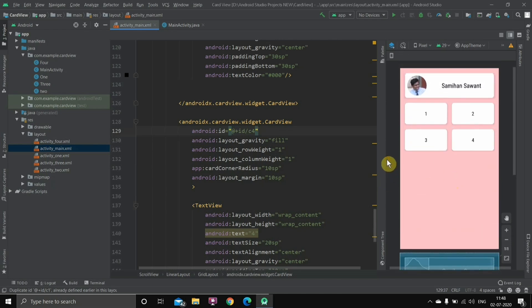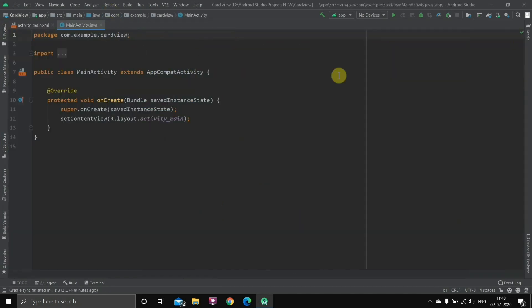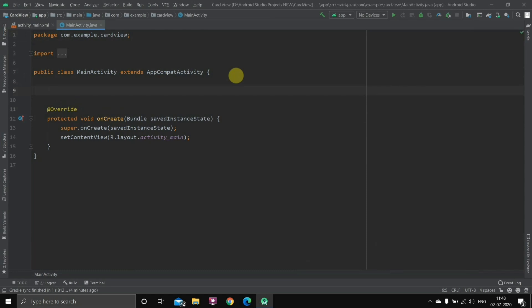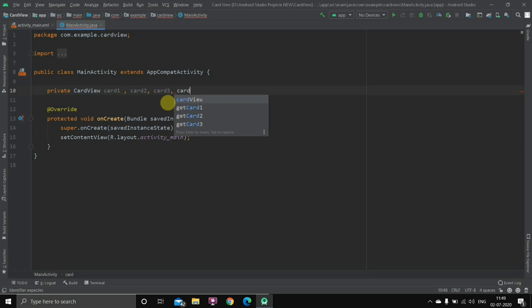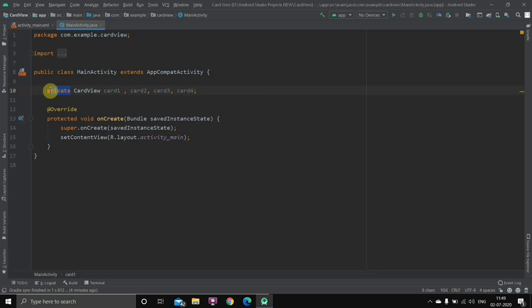The basic things are done — we've created four activities and given an ID to every card view. Now the main part is going to the Java file and writing some code. The first thing we'll do is create four different objects for four different card views. We declare: CardView card1, card2, card3, card4; — all on one line using commas.